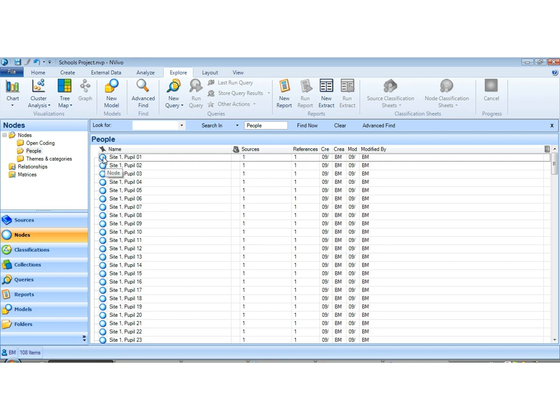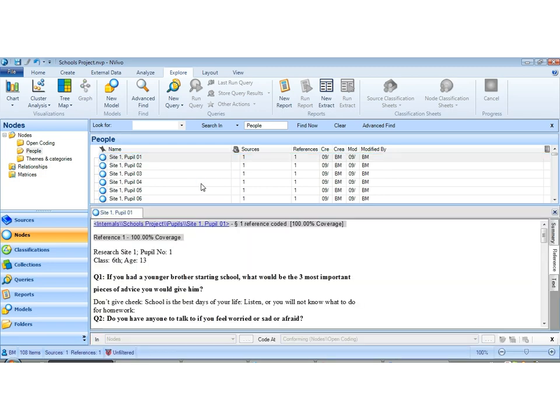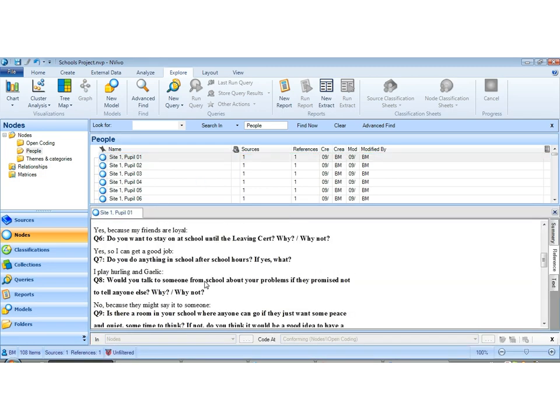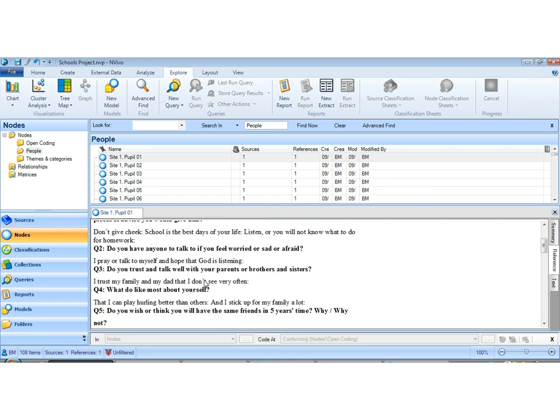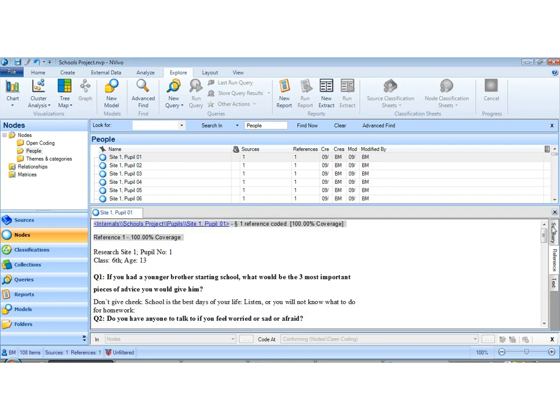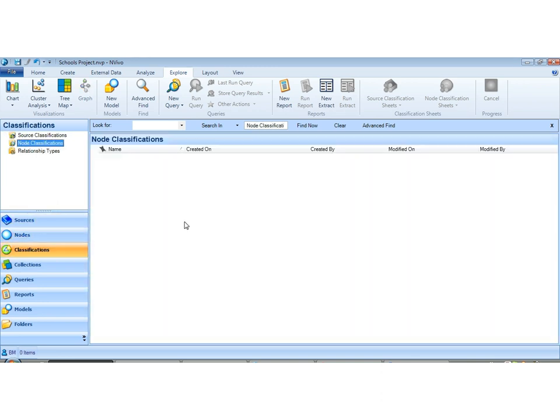And we do the same thing for teachers. And that means that the entire transcript is now coded. This is what people said. This is what site1pupil1 said in their interview. But we don't yet have it connected to who they are. And who they are is a classification which we can import or we can create. In this case we are going to create.